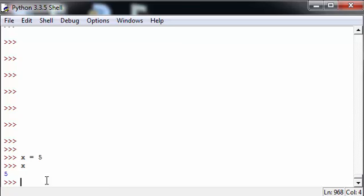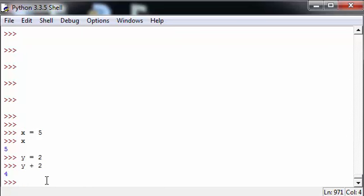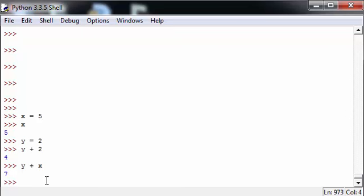We can also store another value inside another variable such that y is equal to 2 so that we can now perform operations such that y plus 2 is equal to 4 or y plus x is equal to 7.